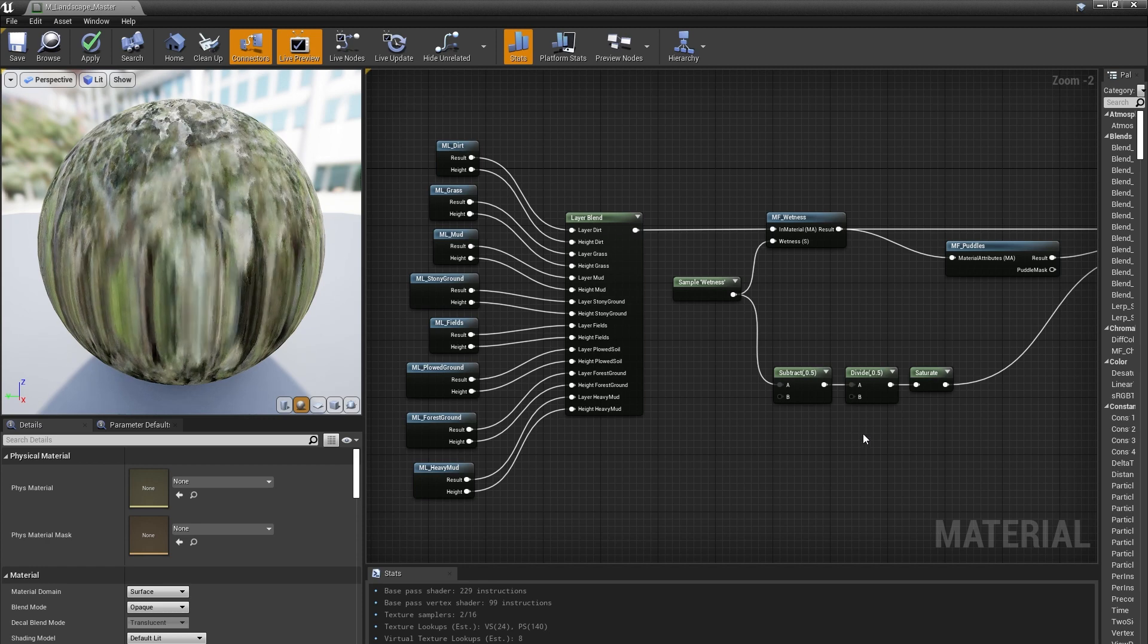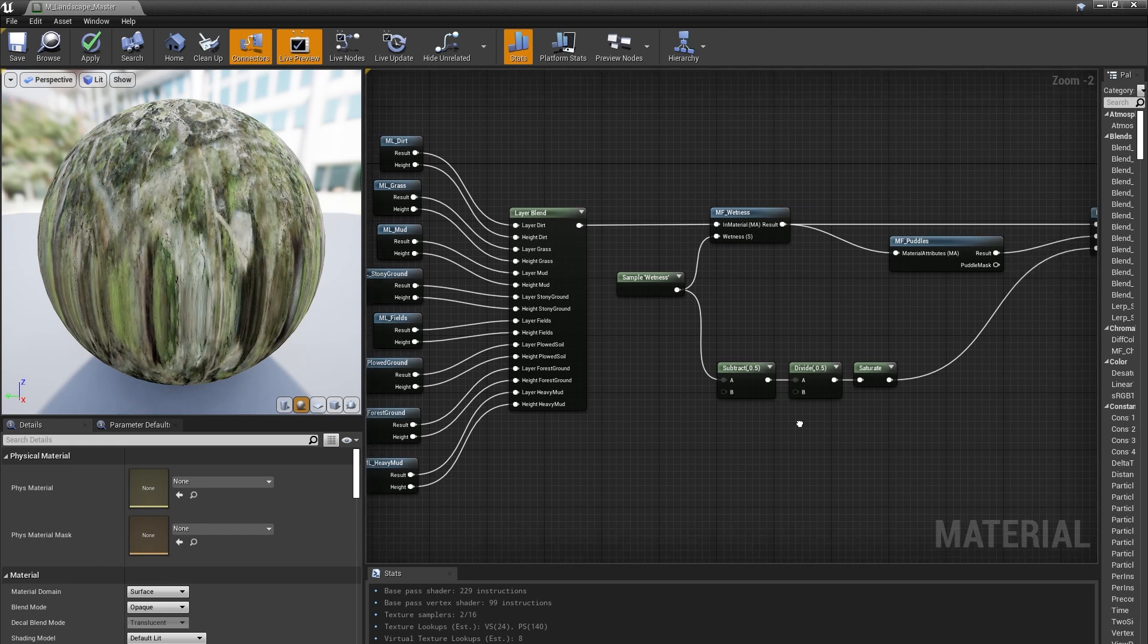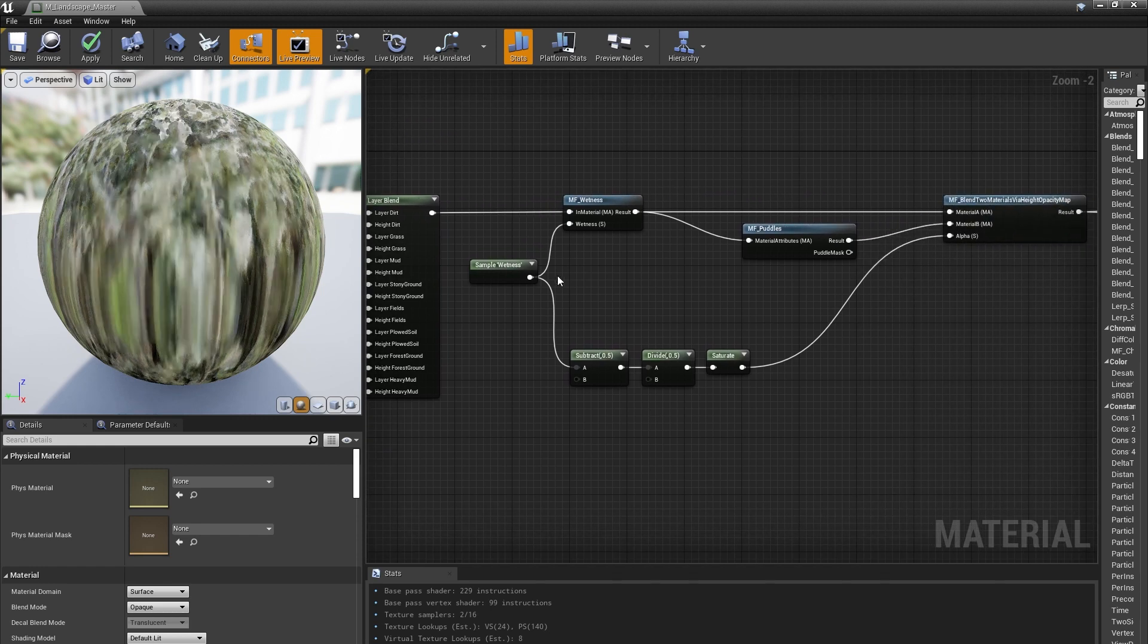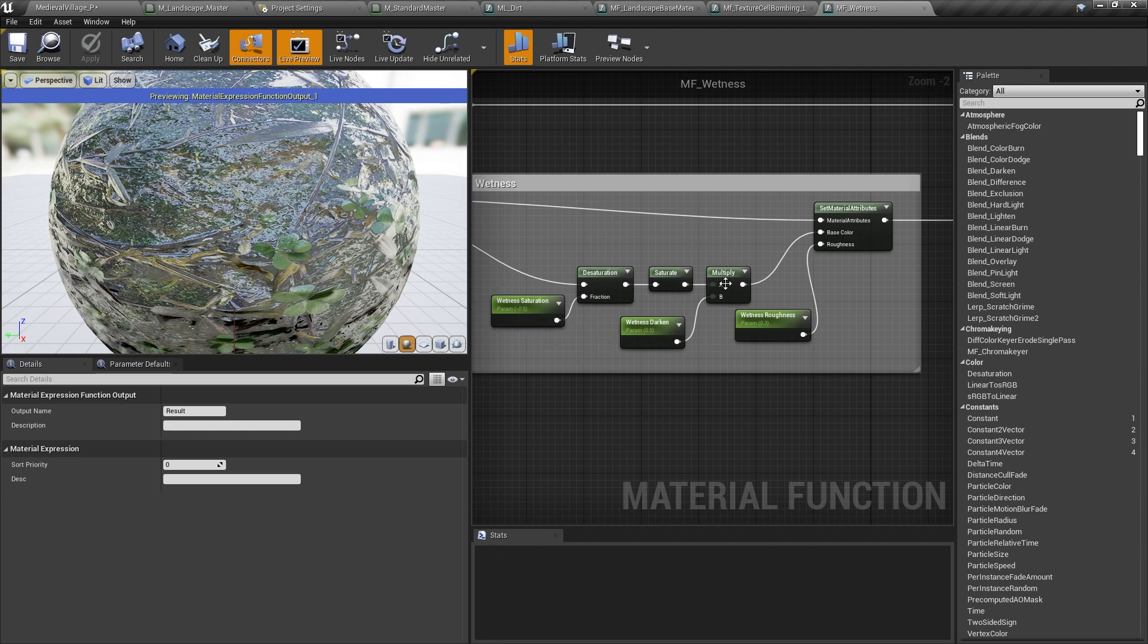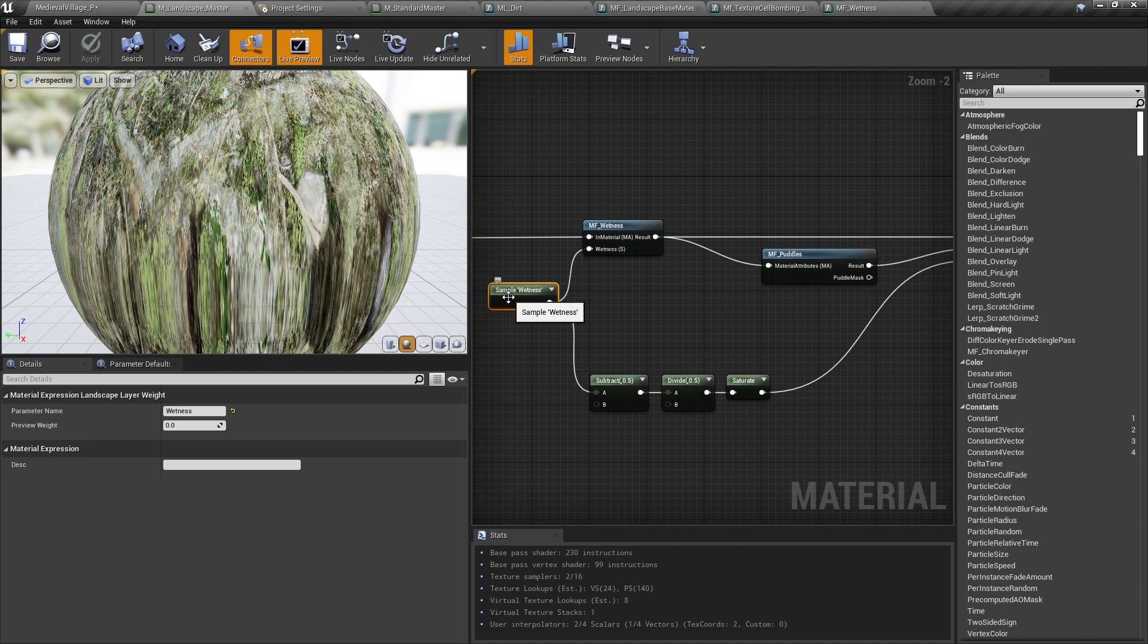The first technique to make the material more wet is set up in this MF Wetness Material function. It simply desaturates the incoming base color a bit, pushes it around to make it darker, and reduces the roughness value. You'll notice that the other input to this Material function is a node called Layer Sample Wetness.